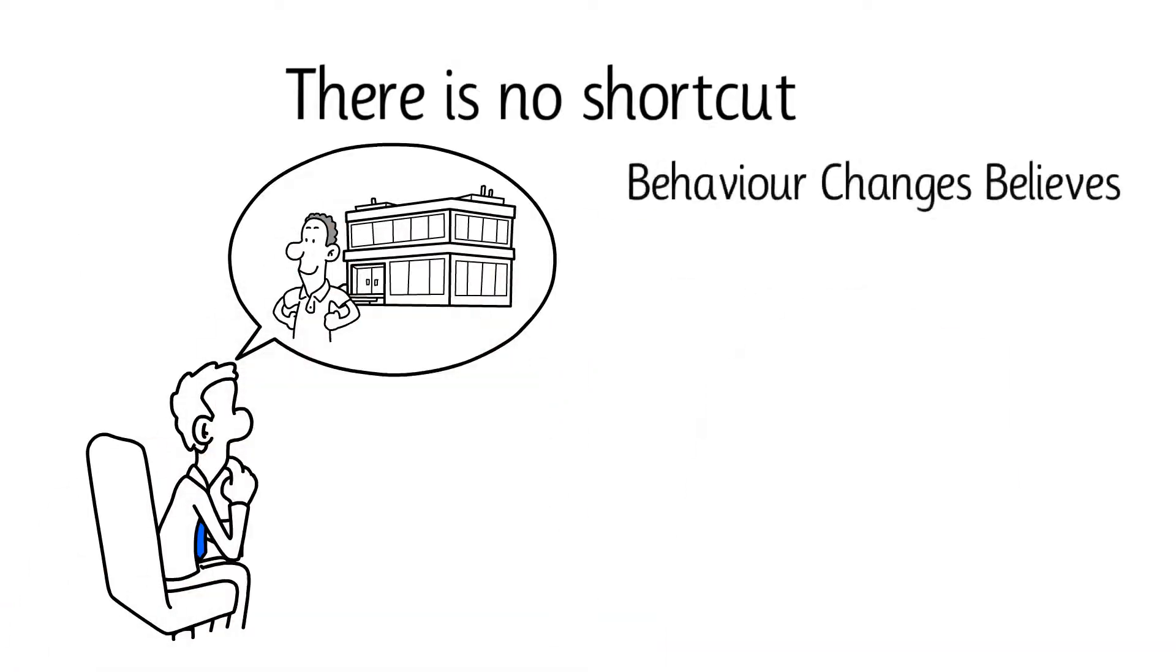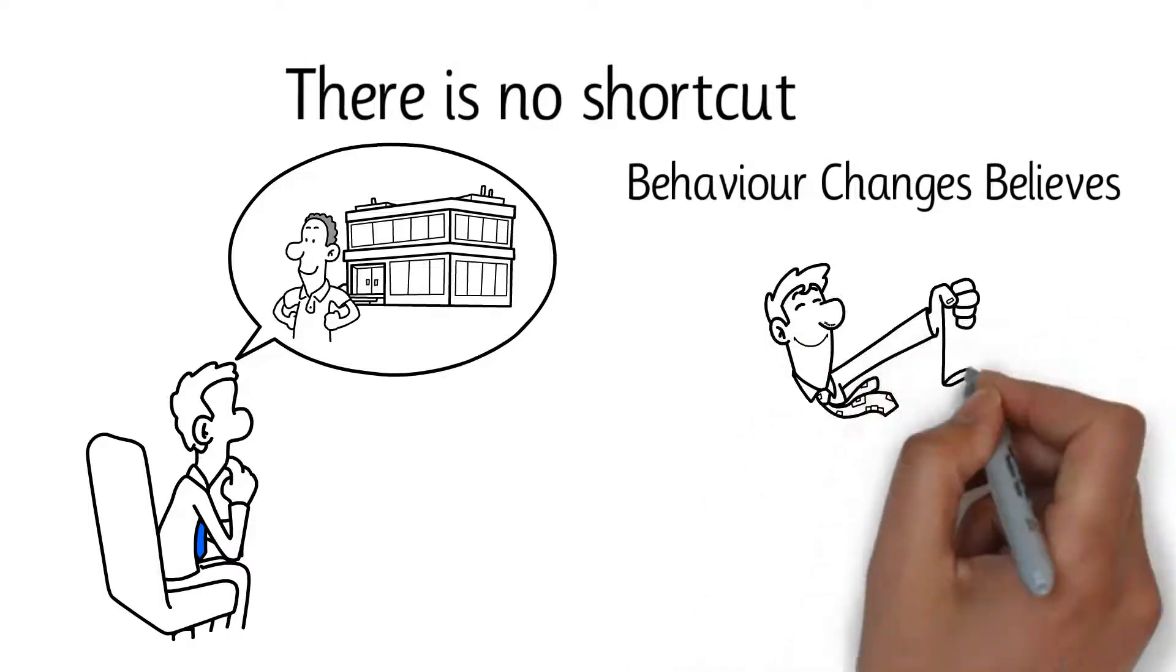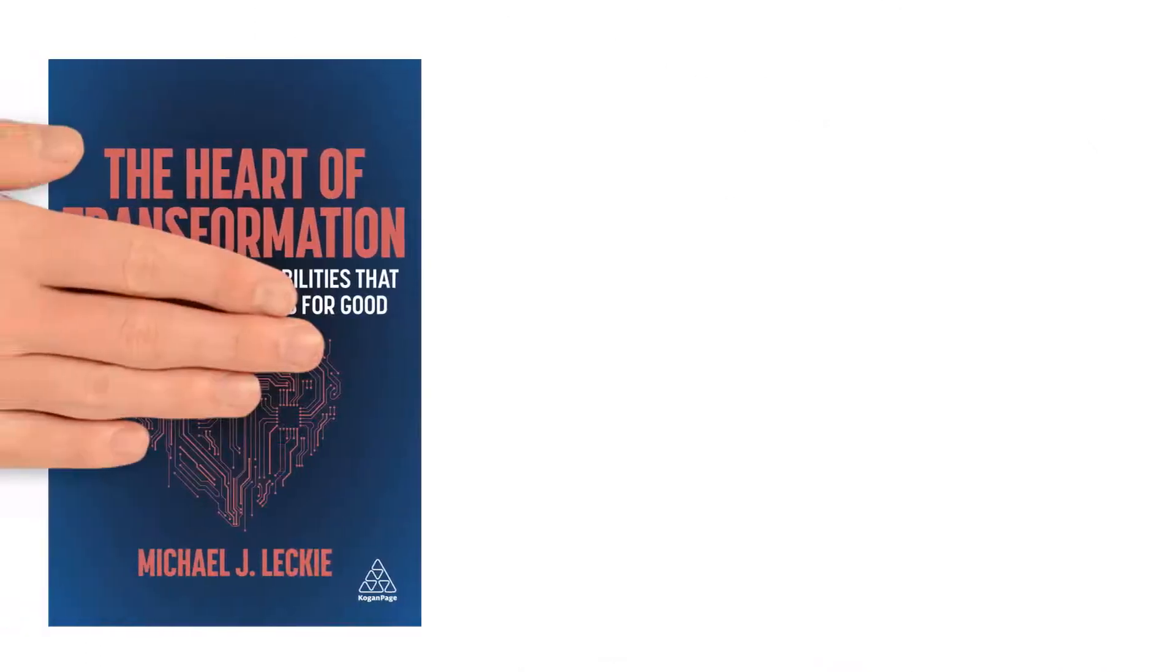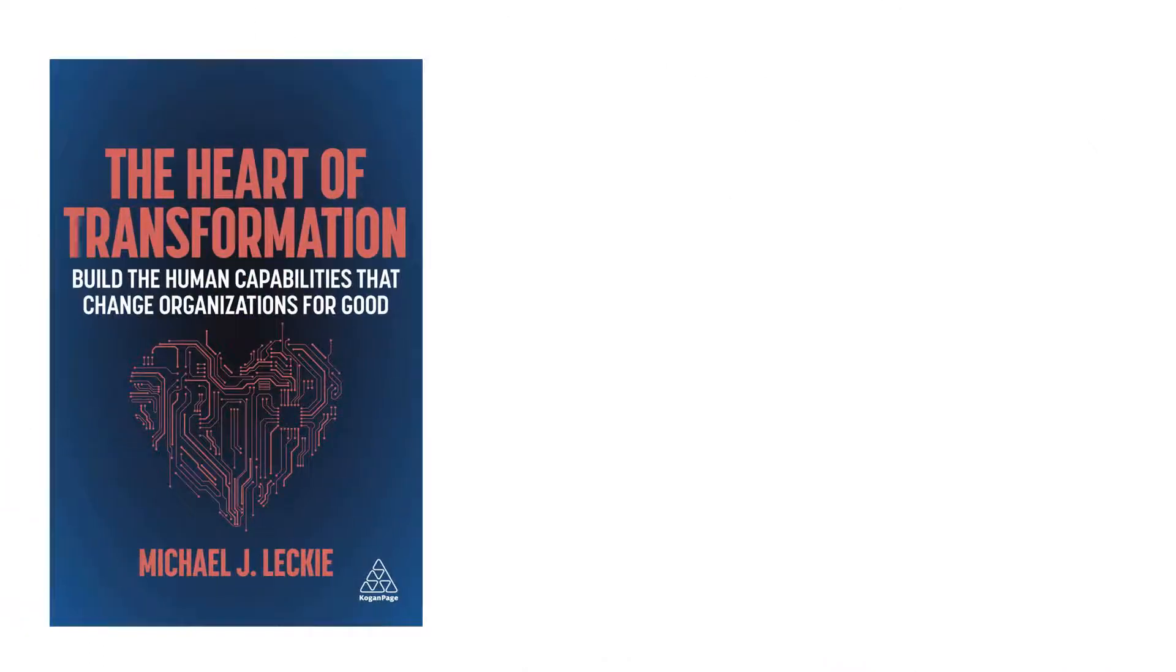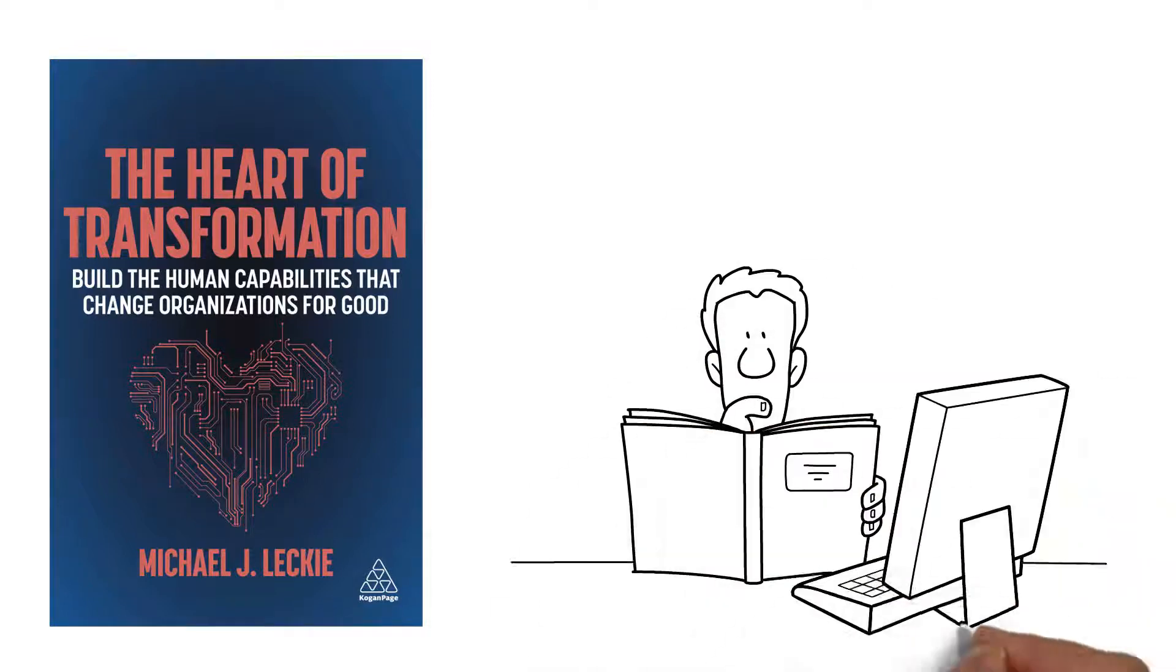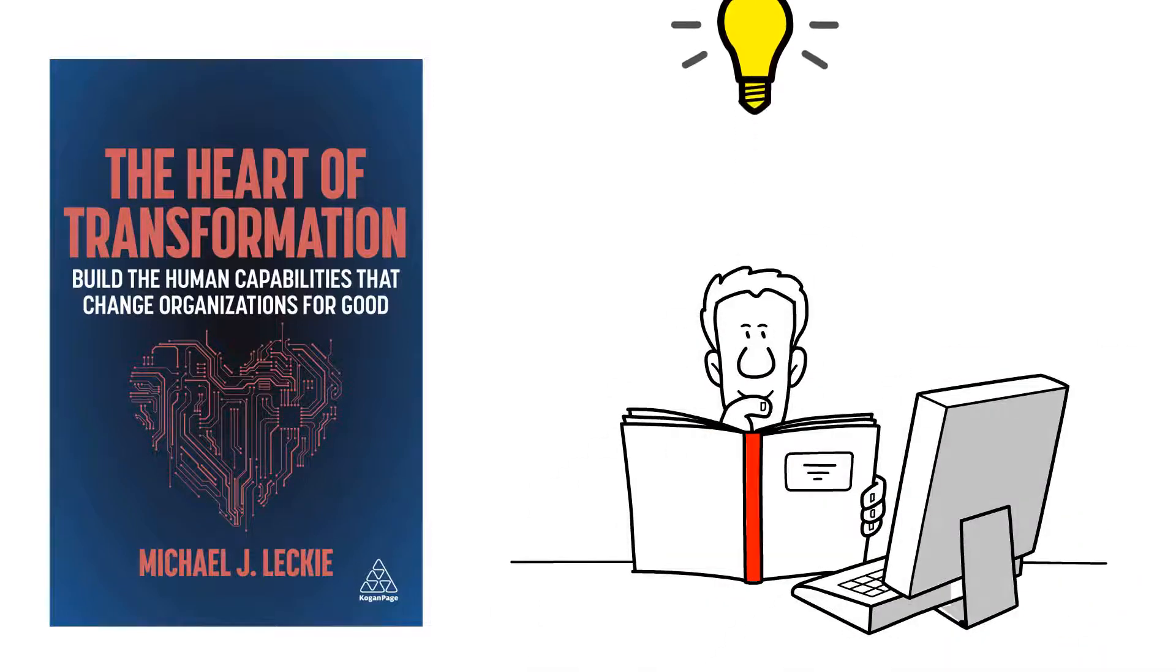Behavior changes beliefs, not the other way around. This is what the heart of transformation is all about, getting clear on how you can make true change happen through your actions.